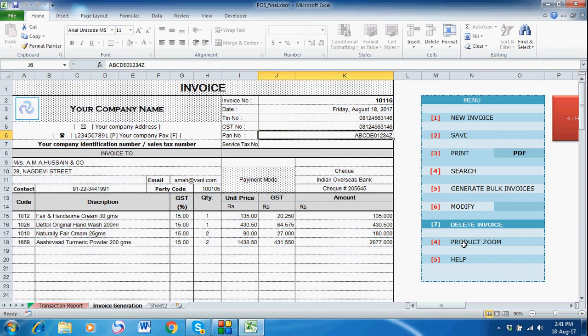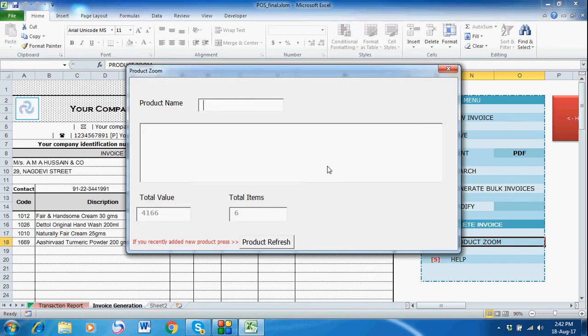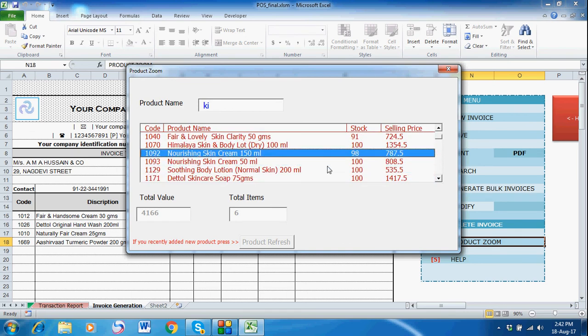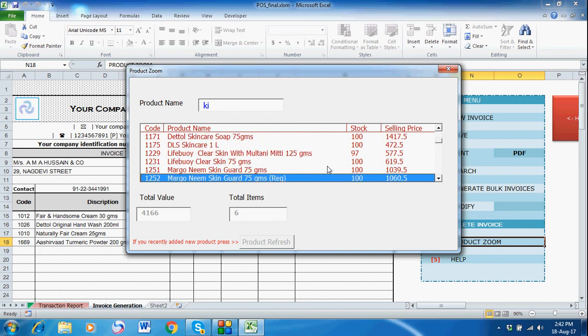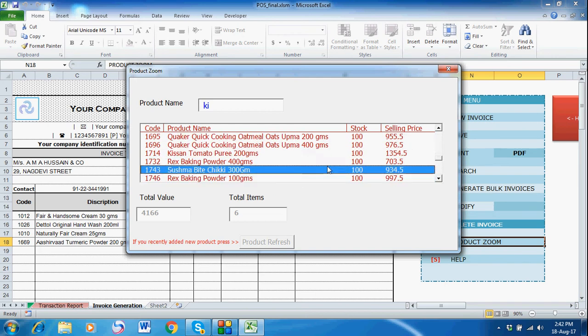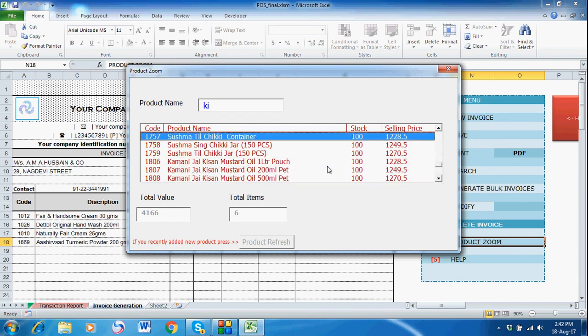This is the Product Zoom feature. Suppose a customer comes and wants to check the price of a product without creating an invoice. You can open the product zoom window to see the stock and selling price — you can check the rate from here without creating a new invoice. Press Escape to close it.